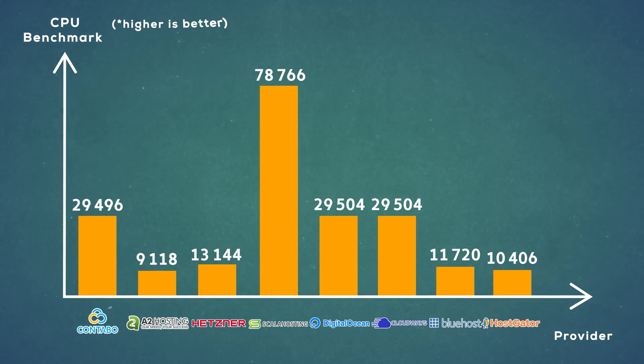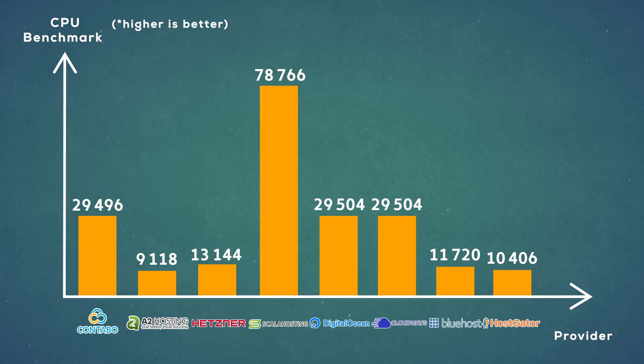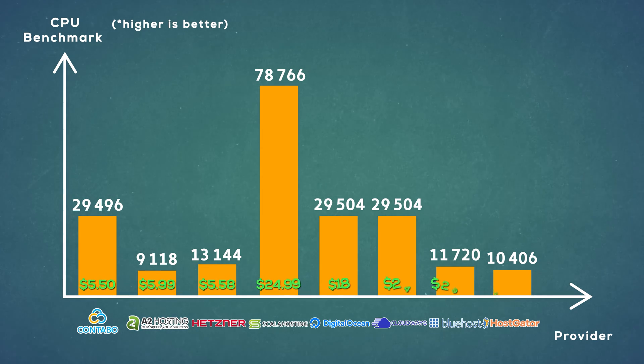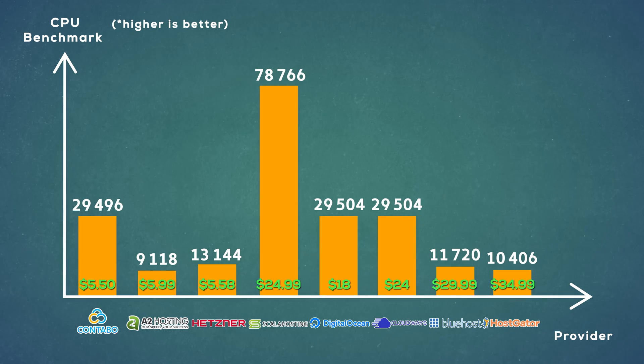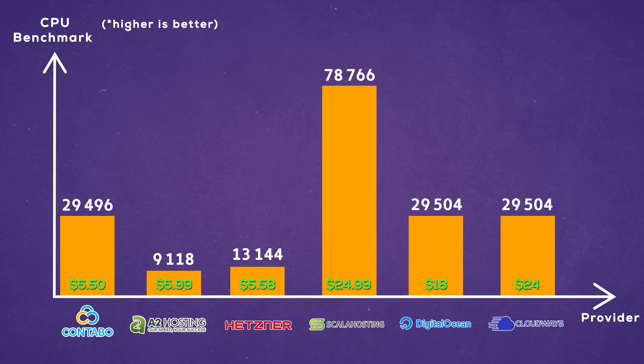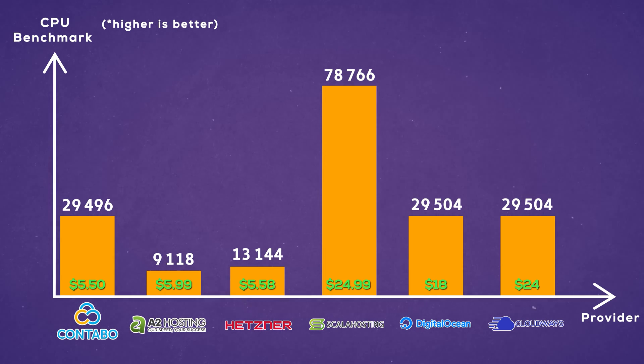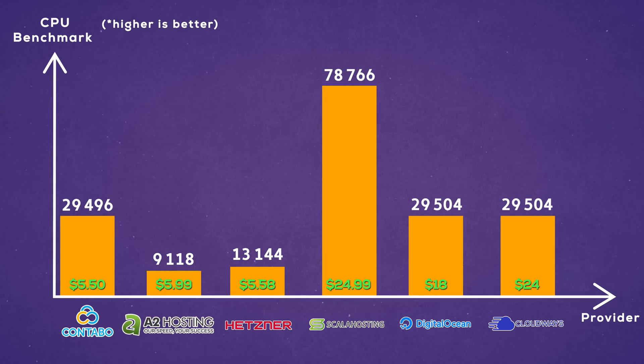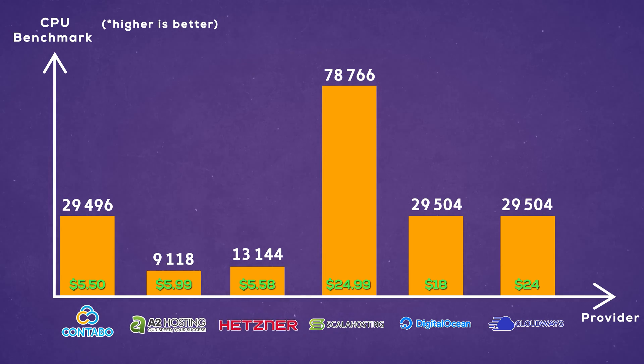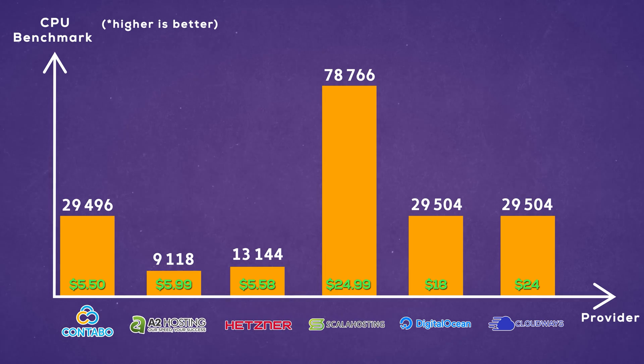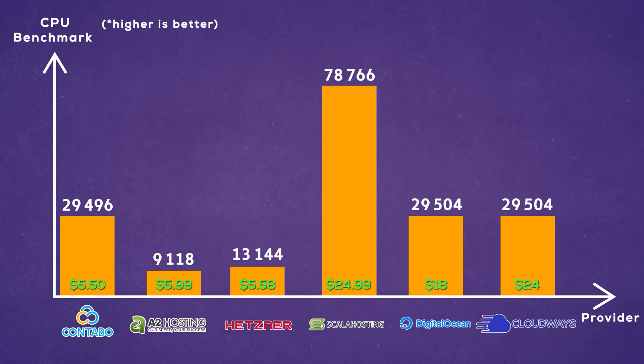Here's a list of what I found out. Higher number means more powerful hardware, but I also had to take the price into consideration. In the end, here's a list of what I decided to be the best value and bought: Contabo, A2 hosting, Hetzner, Scala hosting, DigitalOcean, and Cloudways.